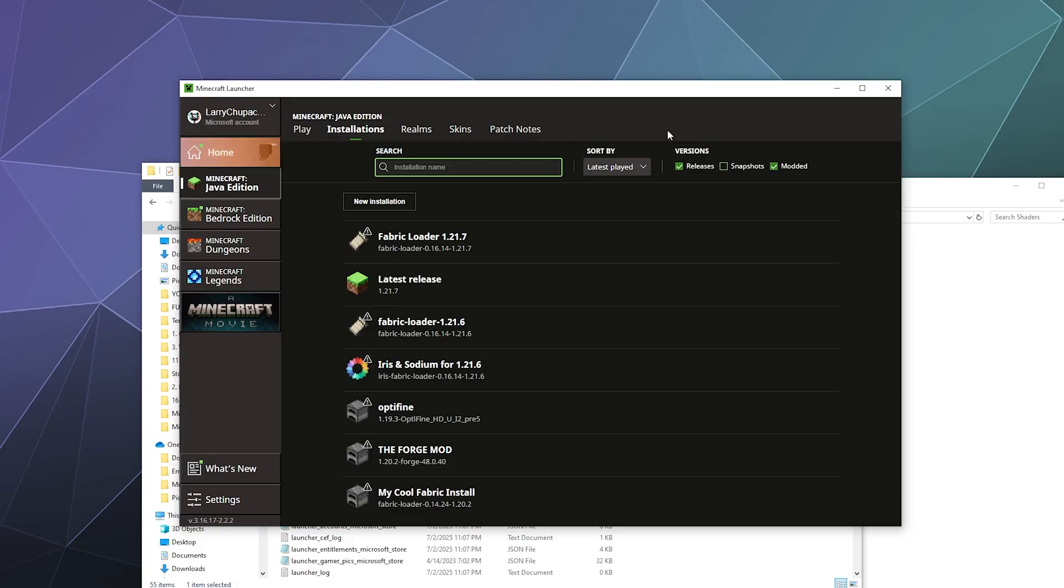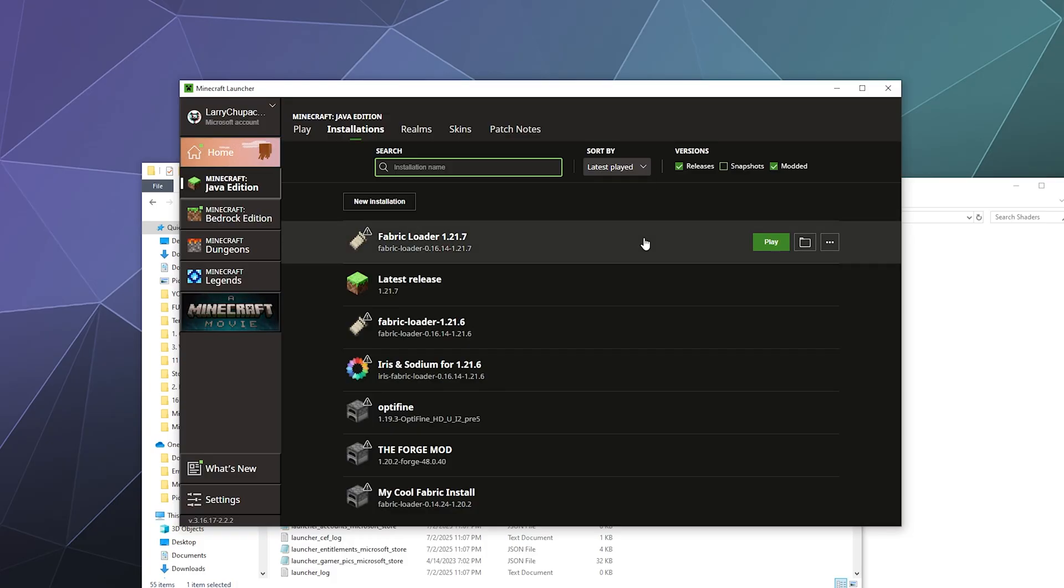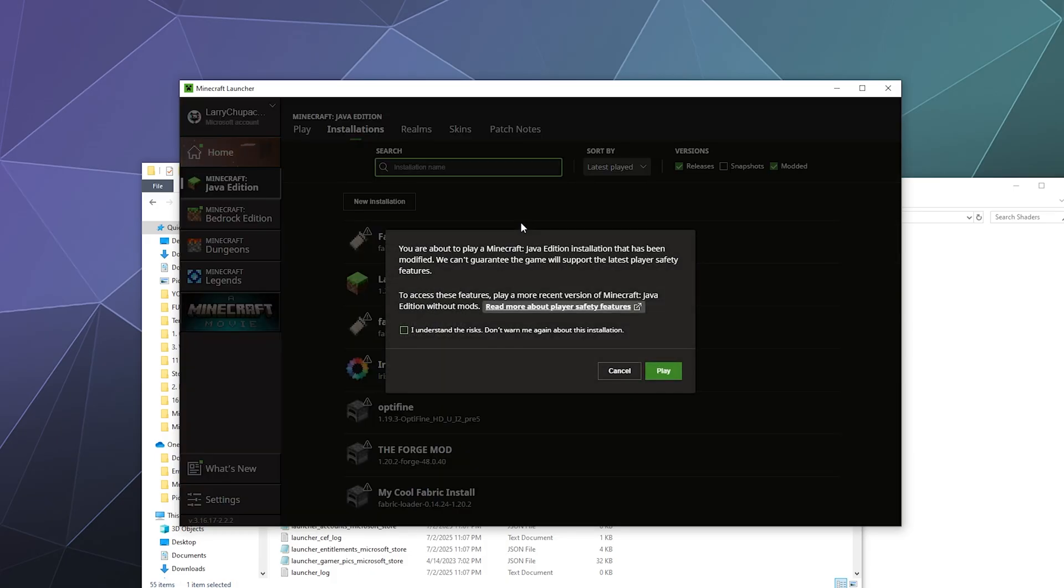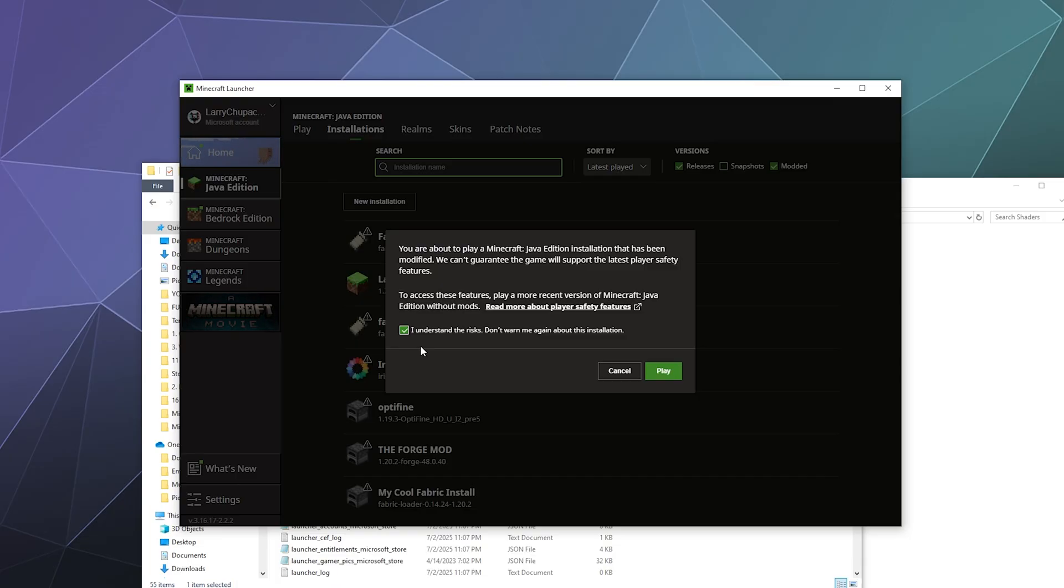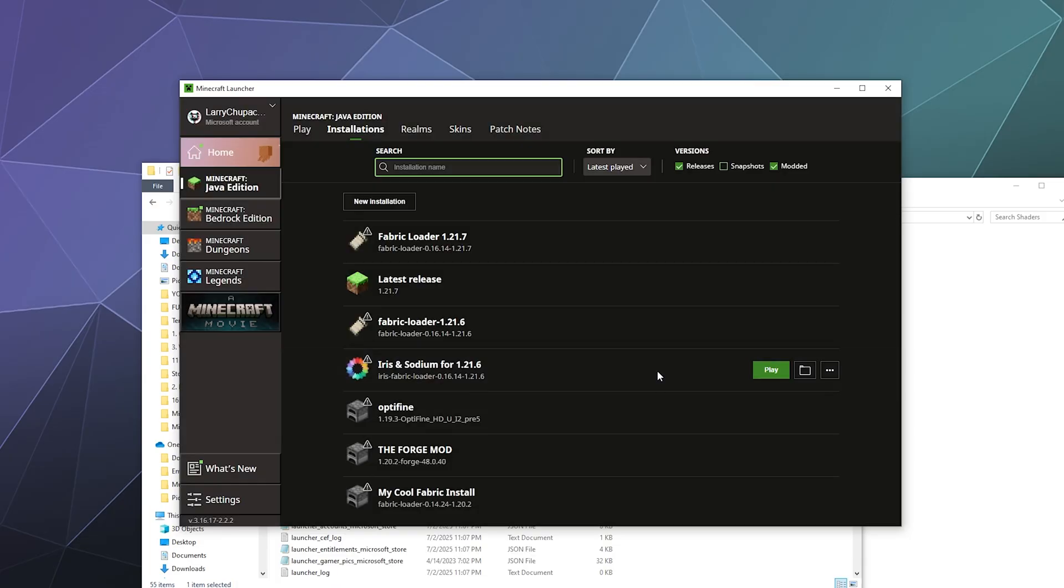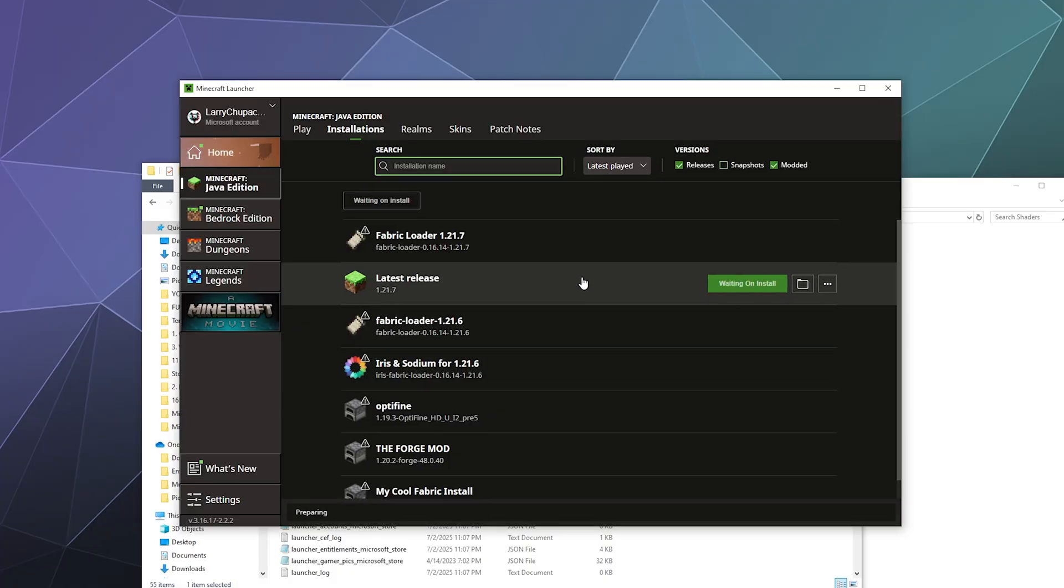You can also do this while Minecraft is already open and it'll load them automatically. After that, you can go find your Fabric Loader version here and just hit play. It'll tell you this is a modded version of Minecraft and it could be crazy. Just say I understand, it's fine, and then press play.